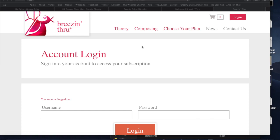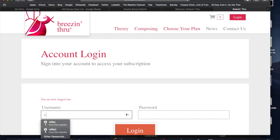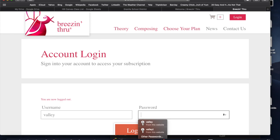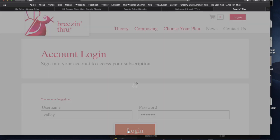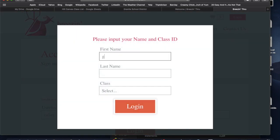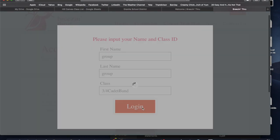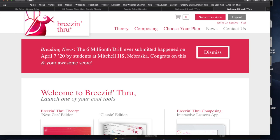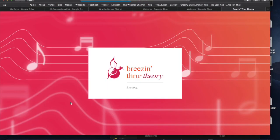Hi guys, this is the lesson for Breezin' Through Theories. First of all, you want to go to breezinthrough.com and login. If it doesn't take you automatically to the login page, your username is 'Valley' and your password is 'youison115'. Put your name in, select your class, and then we are going to go to the Next Gen Edition.